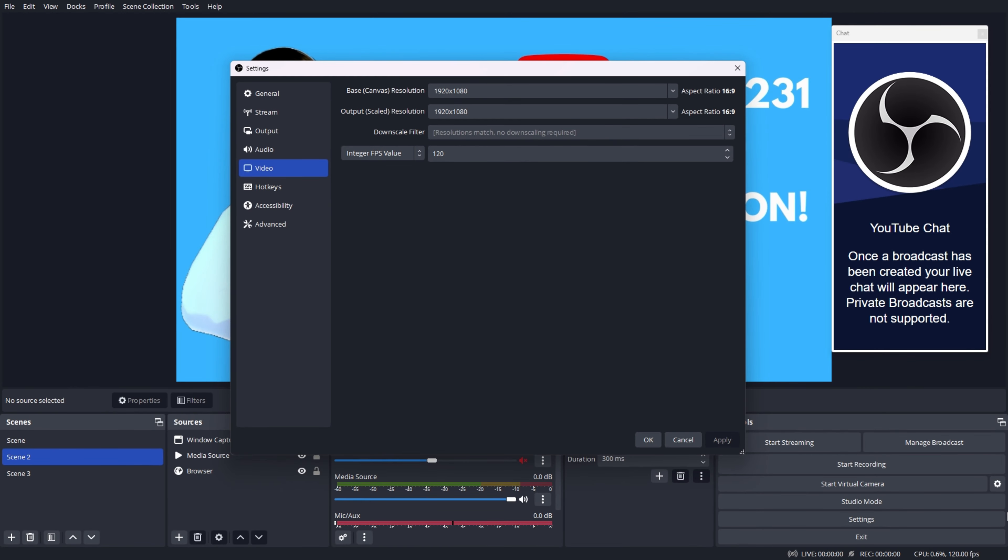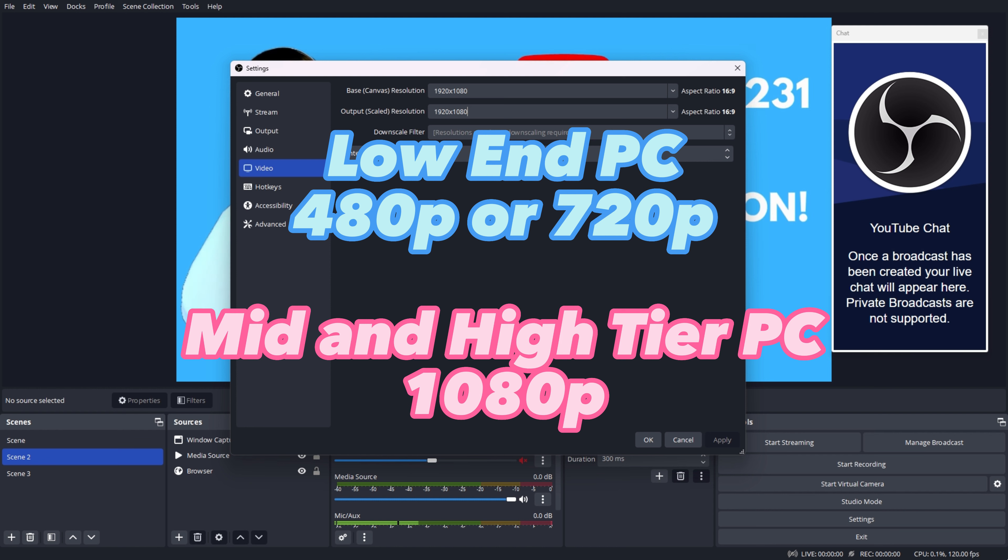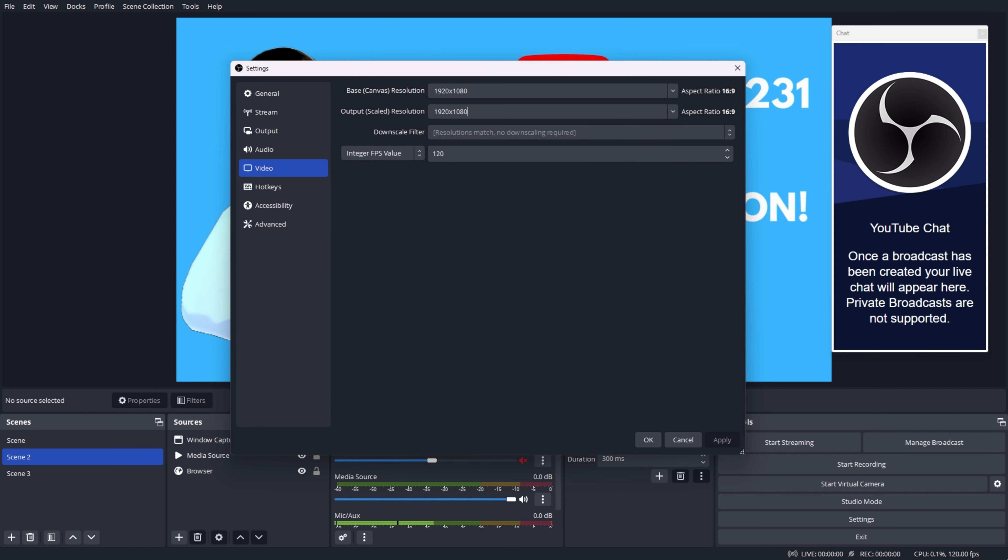Make sure you choose the highest resolution possible for the basic canvas. For the outscaled resolution, I recommend 1080 for mid and high-end PCs and 720 or 480 for a low-end PC as it determines the quality of the stream. Make sure that the FPS is set to integer FPS.